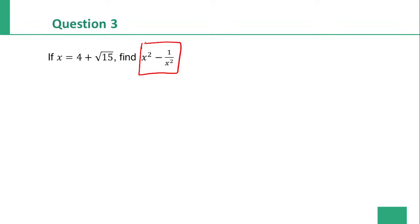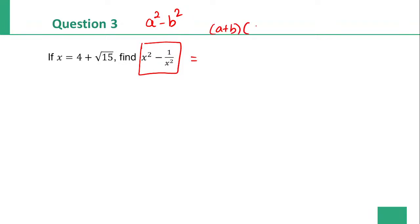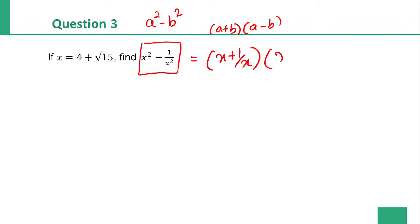x square minus 1 by x square. It is a square minus b square, which equals a plus b into a minus b. So here a is x and b is 1 by x. Therefore x square minus 1 by x square equals x plus 1 by x into x minus 1 by x.